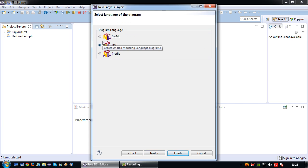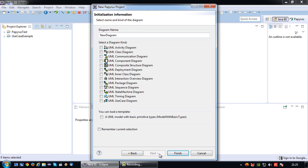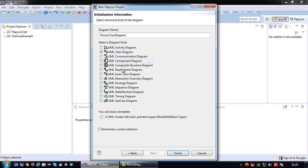I'm going to use UML as the diagram language, so press next. Then I'm going to give it the name person class diagram, which is a UML class diagram, and finish.